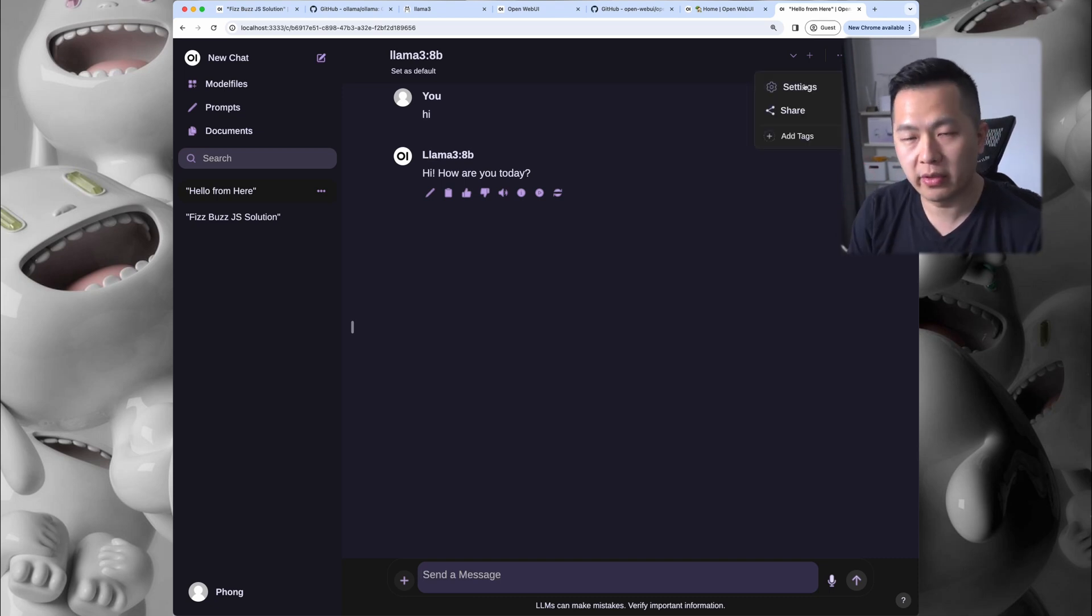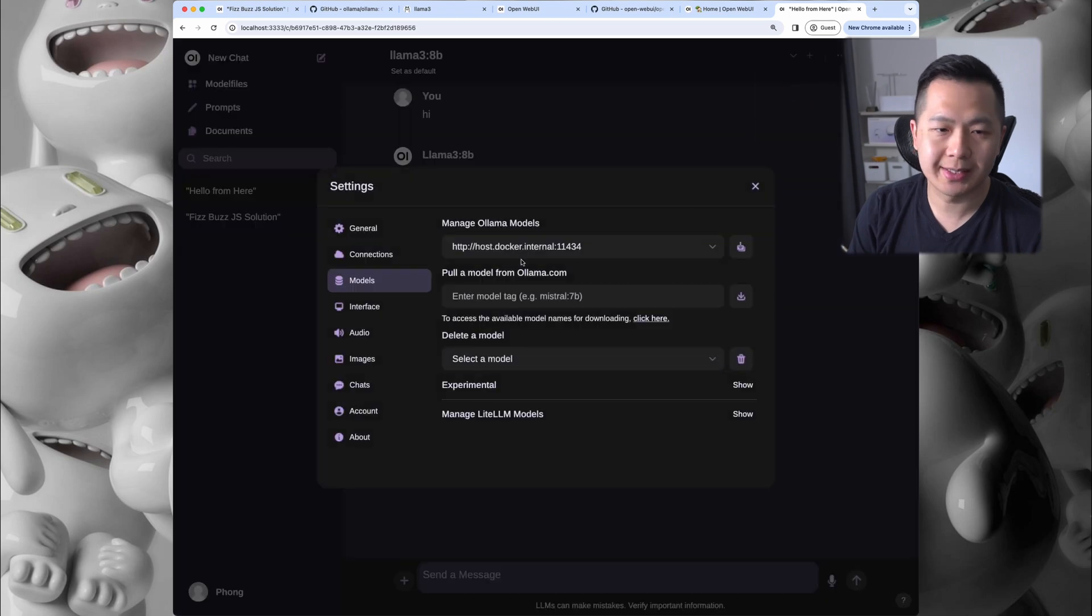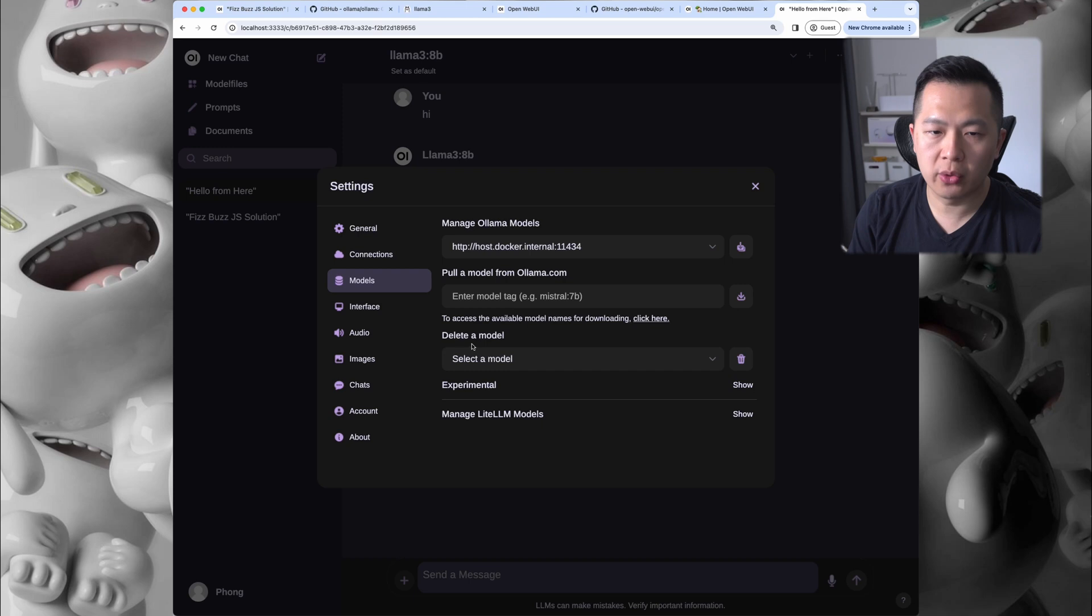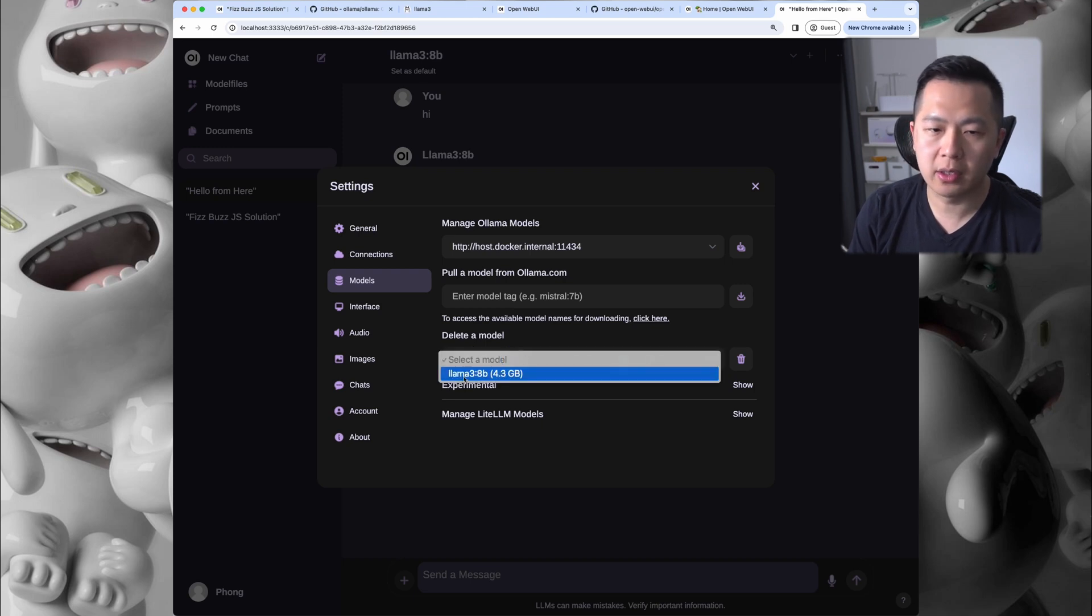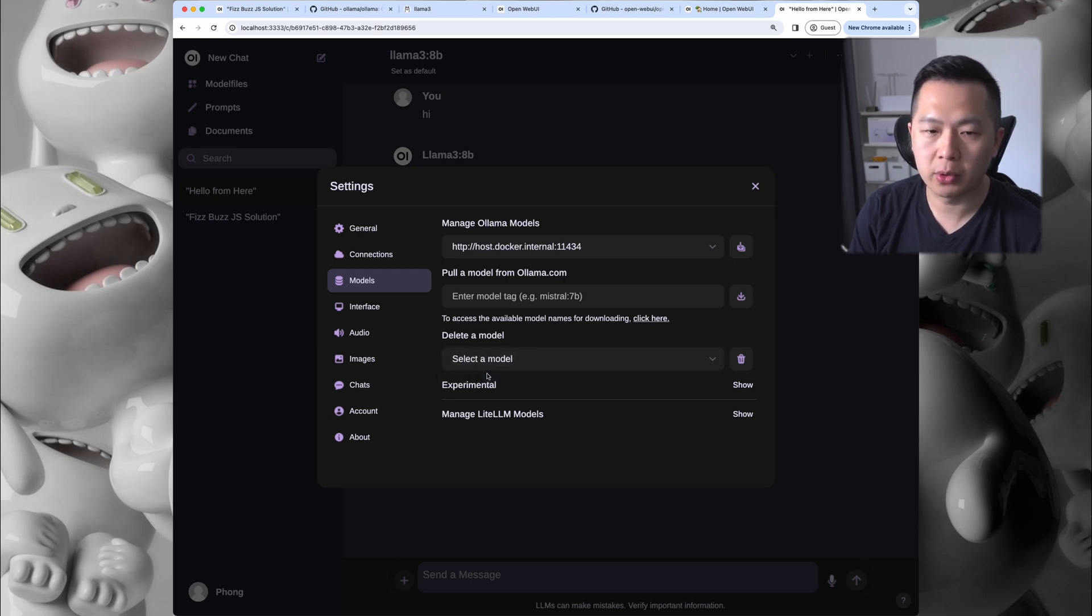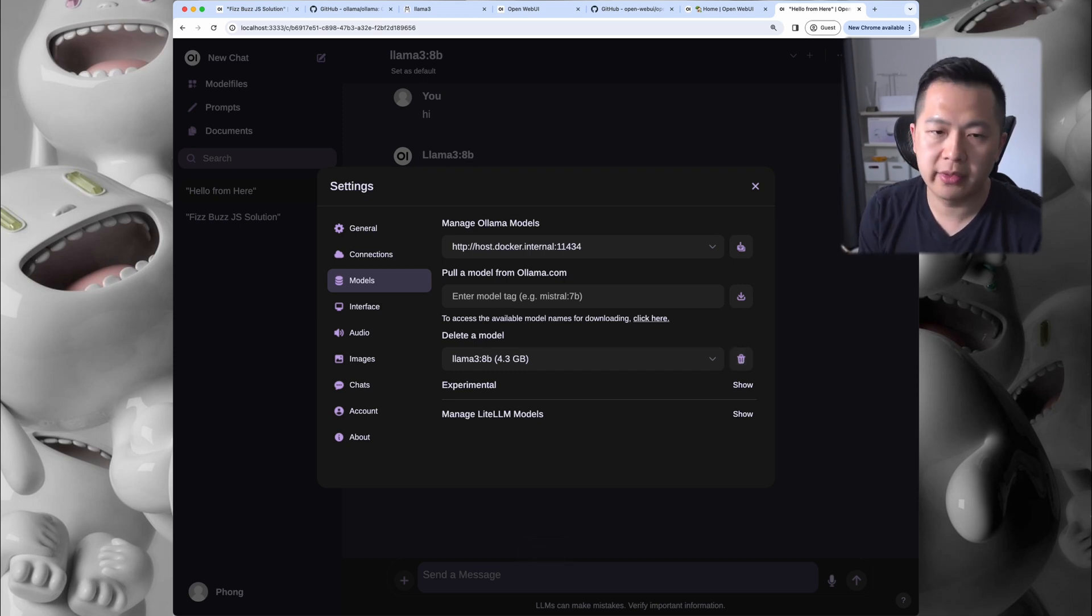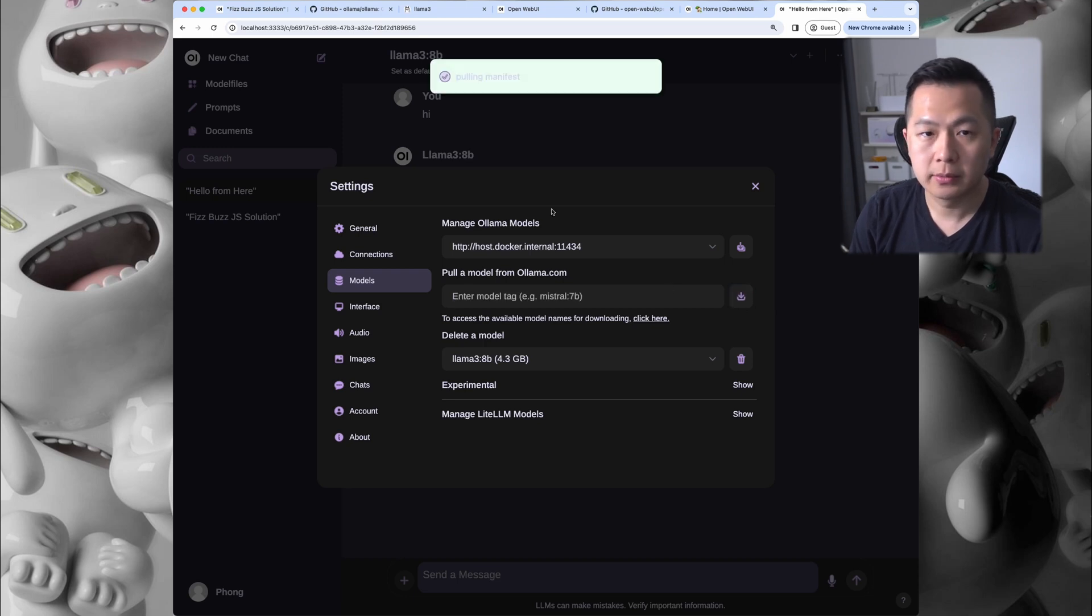But one more thing: once you've got everything set up, you can actually go into Settings > Models and you can manage all your models right here. So if you wanted to delete a model, you can click on Llama 3 8B that we pulled earlier and click on the trash can. If you want to pull another model to play with, just type in the name of it - maybe Phi-3 - and click on the download button.